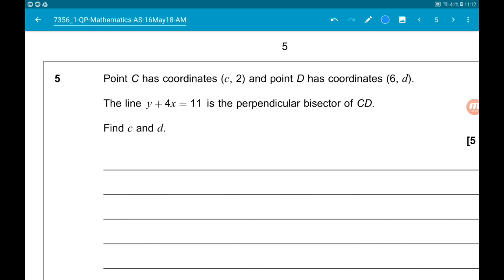So if this line is the perpendicular bisector of CD, then that tells us two things. The gradient of this line is perpendicular to the gradient of CD, and the line passes through the midpoint of CD. These two pieces of information are going to allow us to find two equations in terms of C and D, which will then be simultaneous and we will be able to solve them.